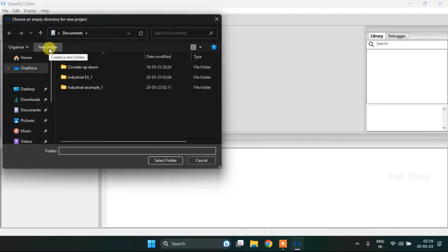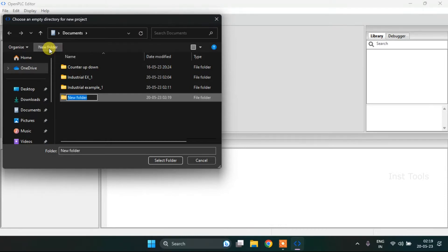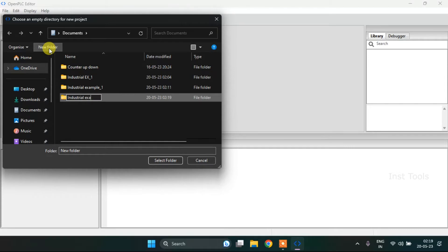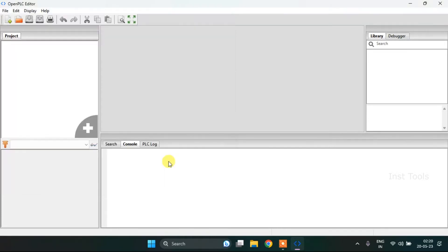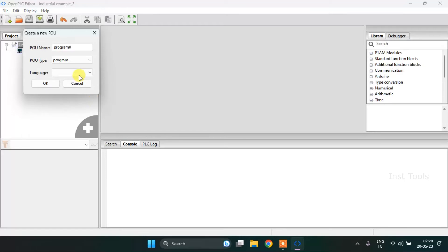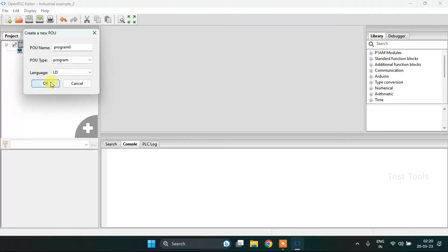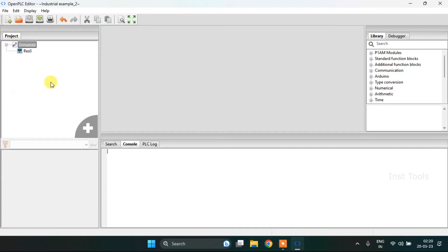Then I need to click to create a new folder. I will name the folder as industrial sample scan and I will select the folder. After, I will change the language to ladder diagram and press OK.